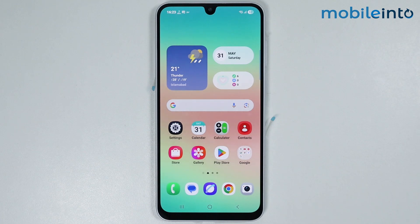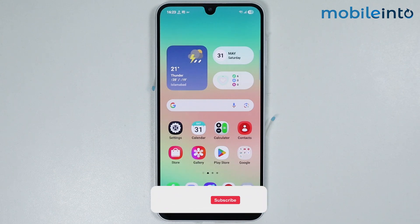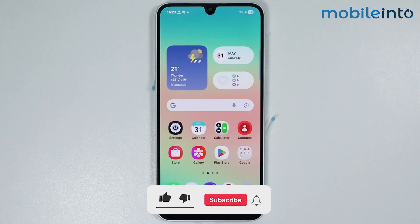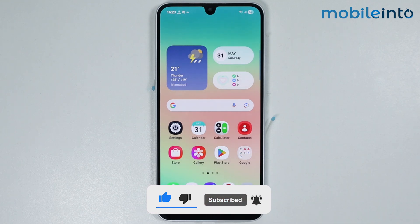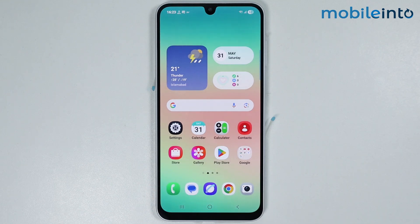Hey, what's up guys. In this video we will see how to block ads on any Samsung phone. This is an updated video on how to block ads on your Samsung phone. We have already made a video on this topic, but we noticed that the problem is not fixed for some users, so we have made an updated video on this topic.